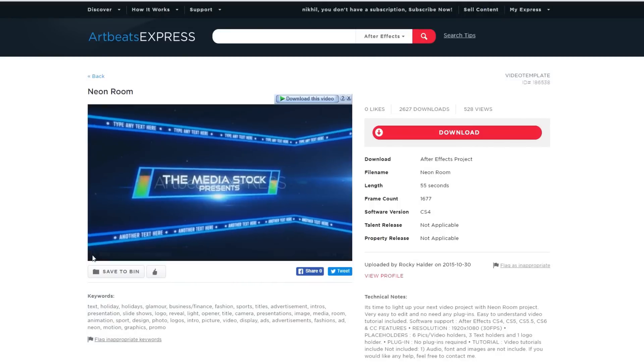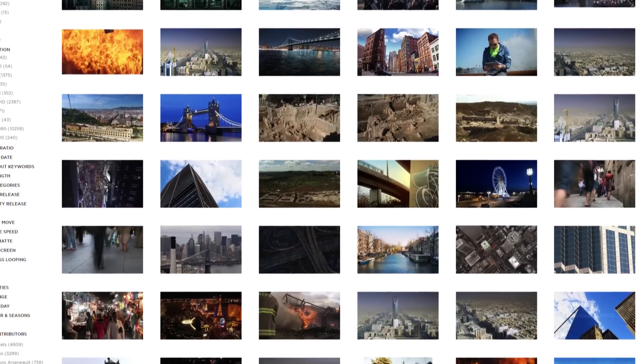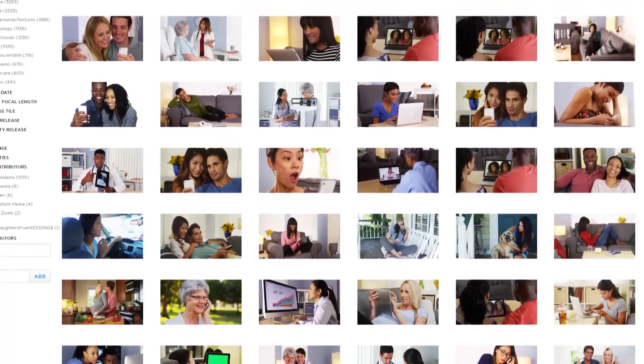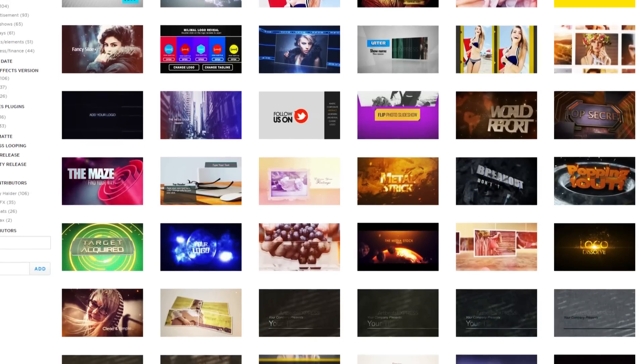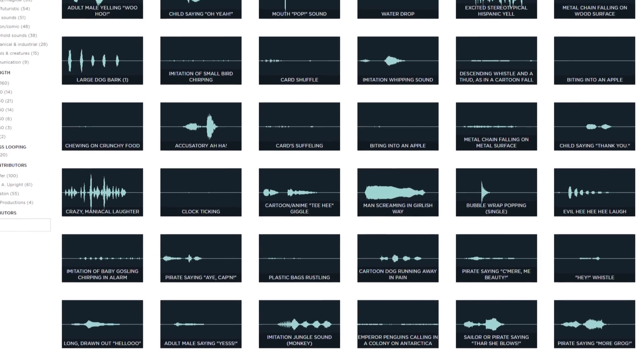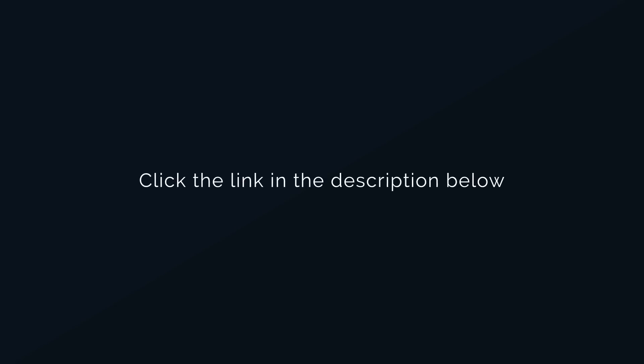Content includes footages, images, After Effects templates, sound effects and more. Click the link in the description below.